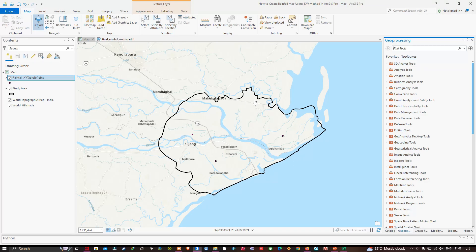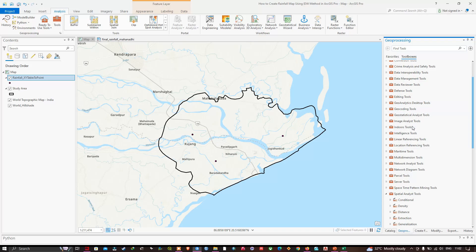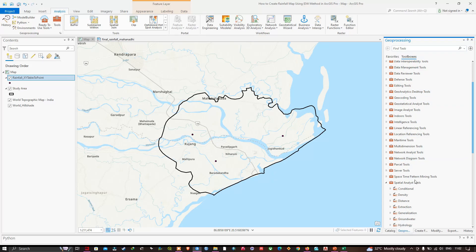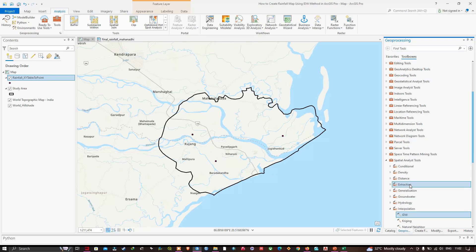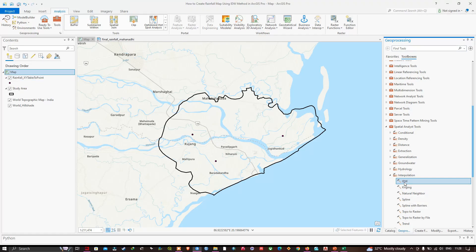Now we'll create a rainfall raster using the IDW interpolation method. Navigate to the Geoprocessing window by clicking Analysis → Tools. In the Geoprocessing panel, go to Spatial Analyst Tools → Interpolation, and select the IDW tool.